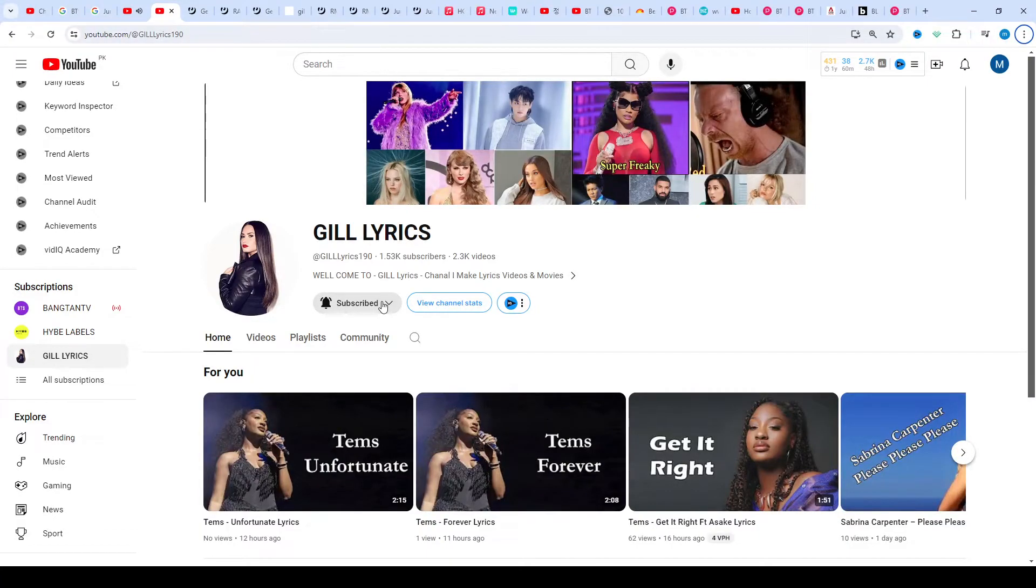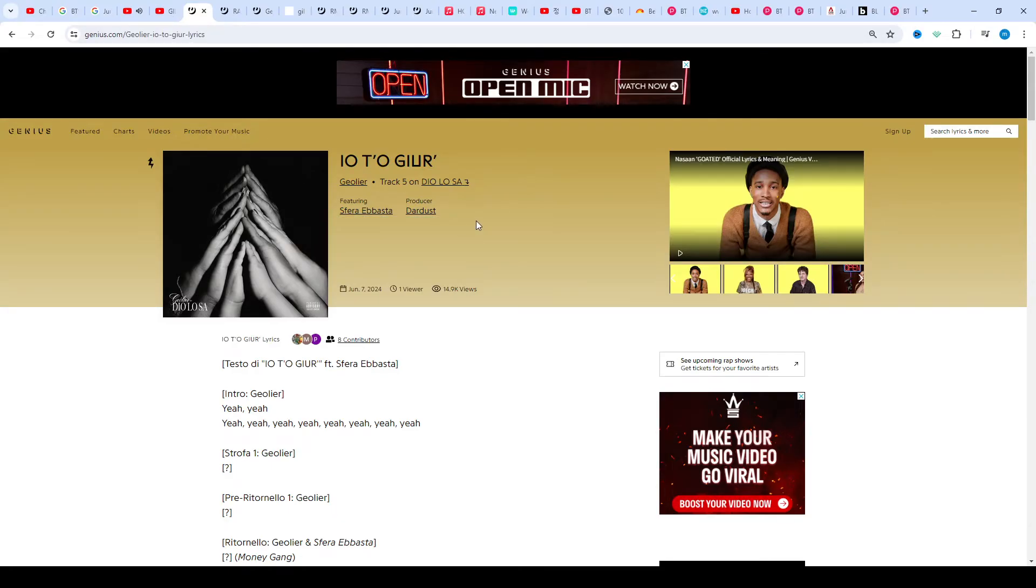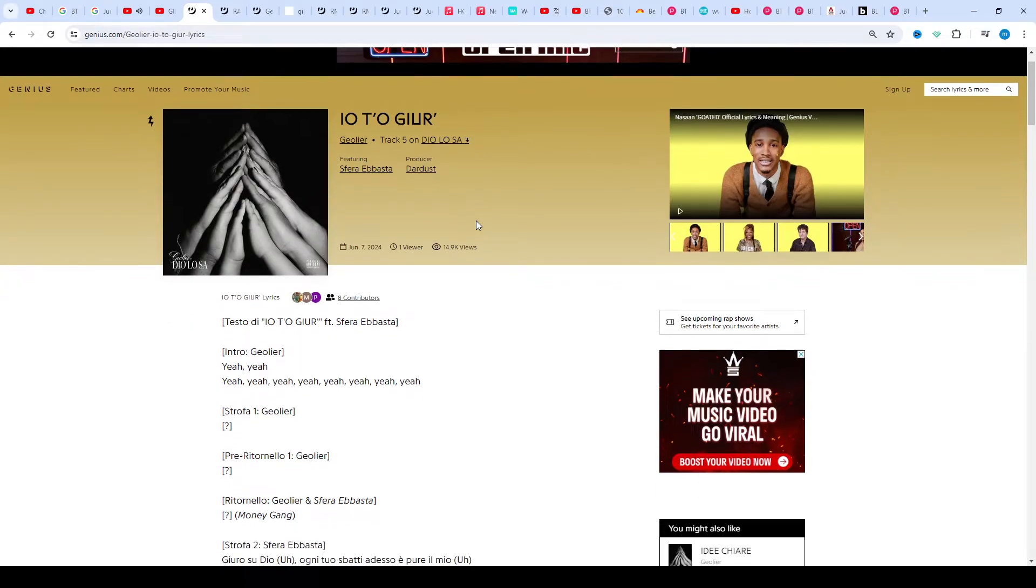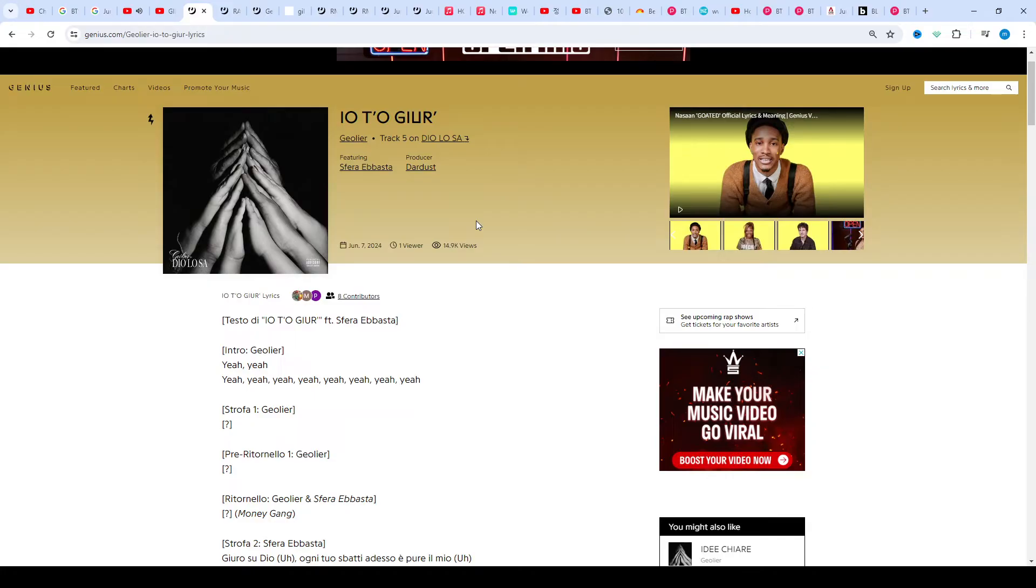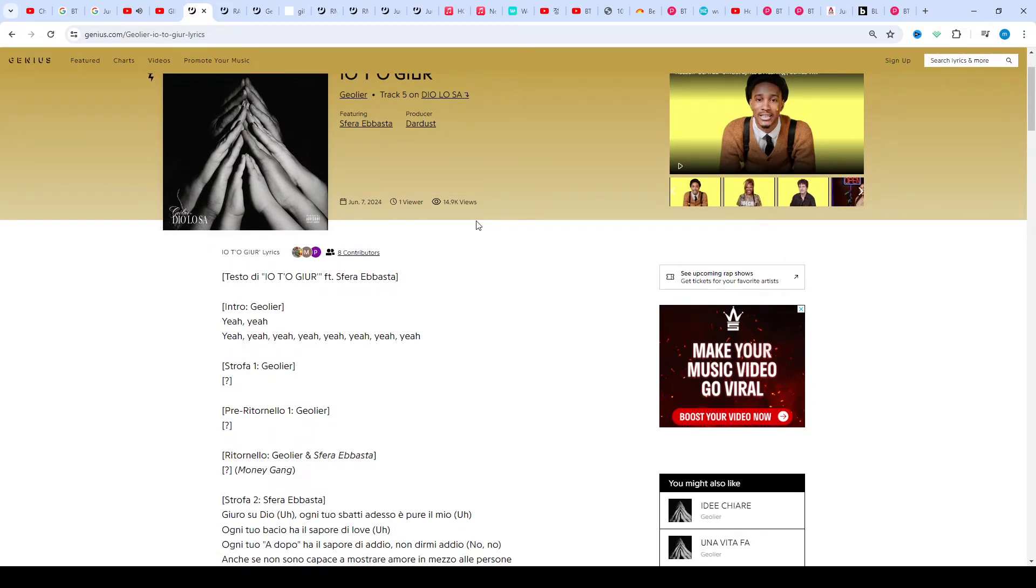Hello guys, welcome to the YouTube channel Gilerics. I hope you're doing well. Now we talk about 'O TO G'IUR' by Gollier, track fifth on the album Teologia, featuring Farah Besta, produced by the artist. This one released on June 7th, 2024.